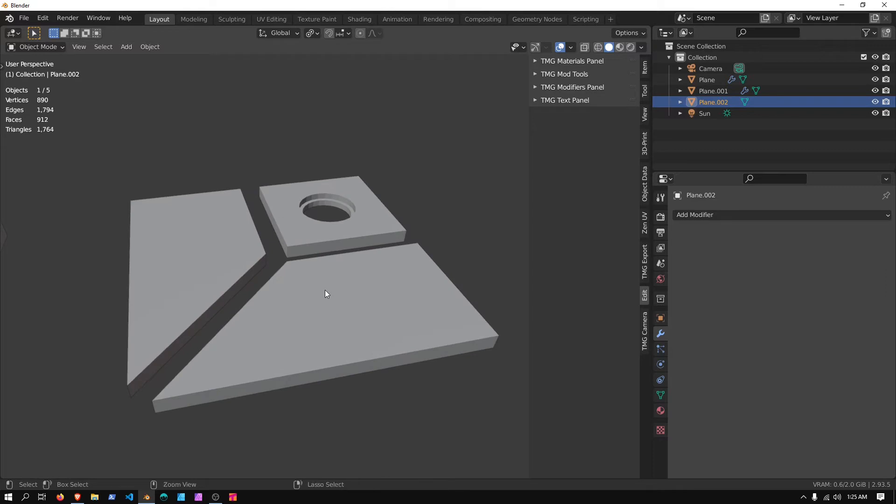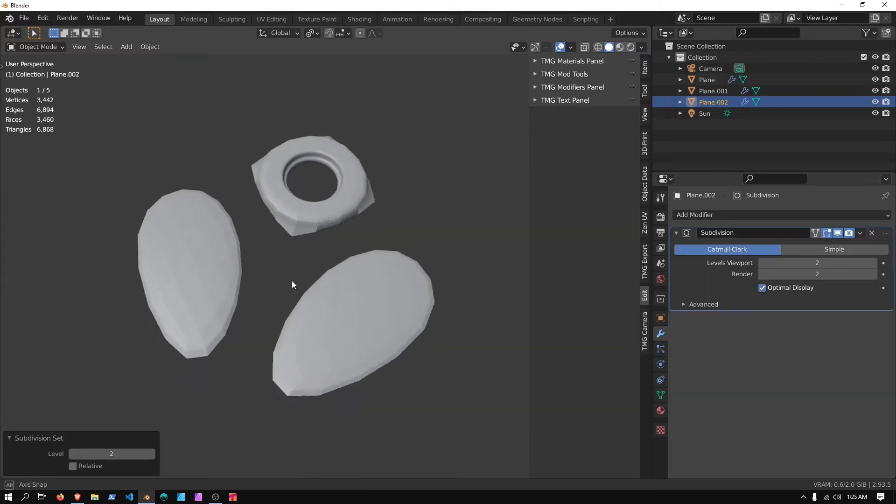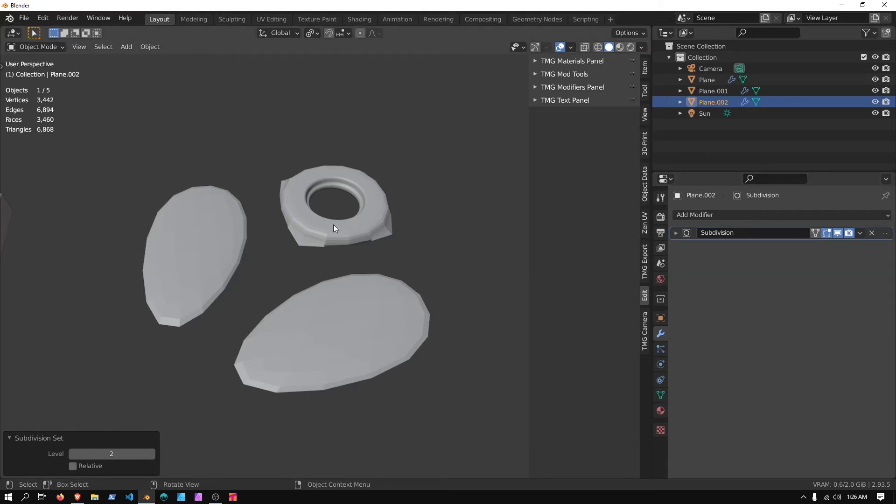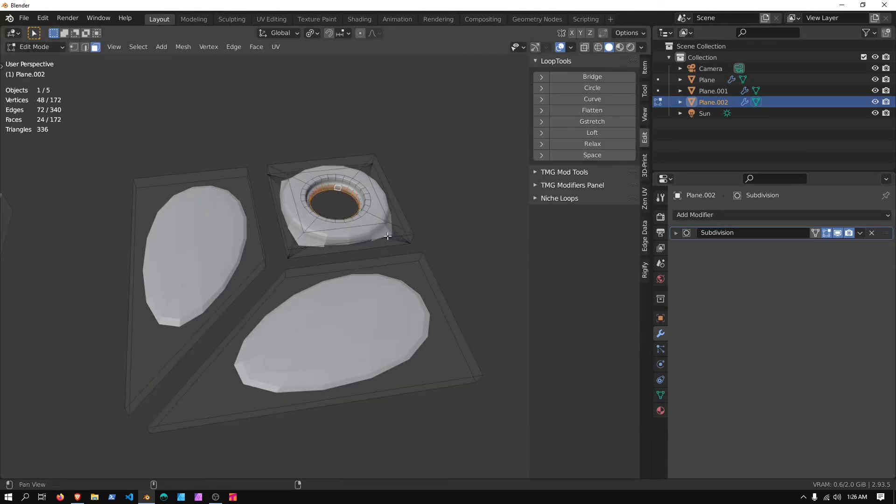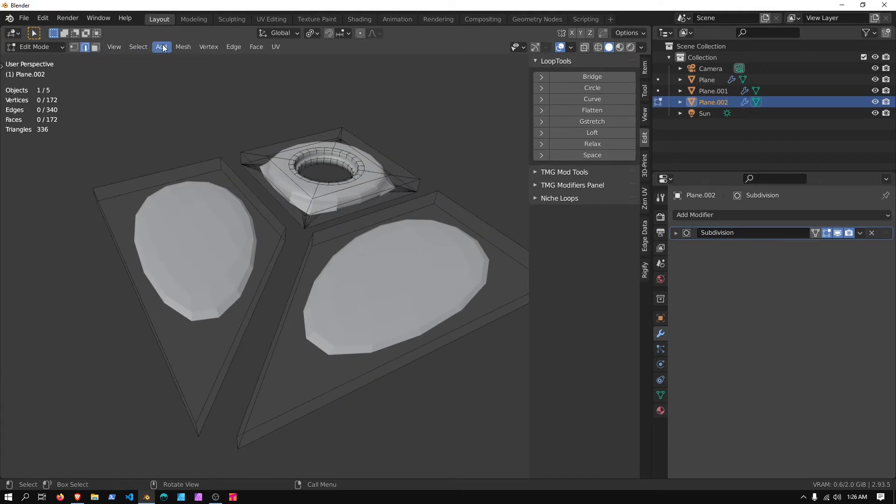And we now have a shape that is more interesting. If I hold Ctrl and press 2, we'll add a subdivision modifier. This isn't exactly what we want, so we'll go into Edit Mode.